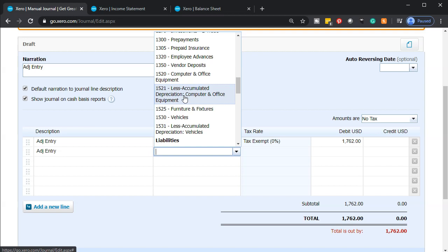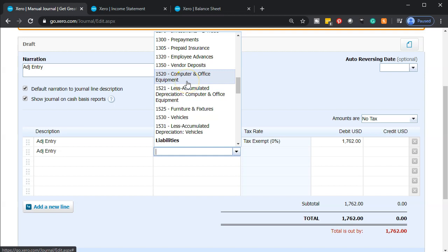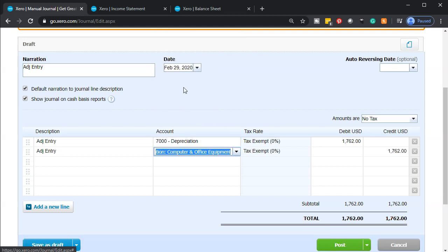Notice they have a separate accumulated depreciation for computer and office, and one related to vehicles. You could have a separate accumulated depreciation for each section of property, plant and equipment, or record it as one lump sum — it depends how you want to report it. I'm going to record just one accumulated depreciation account here for $1,762. Let's go ahead and save that and post it.